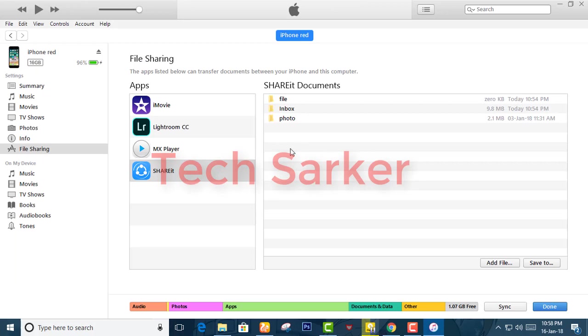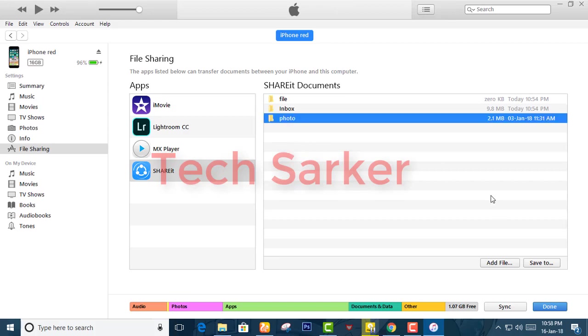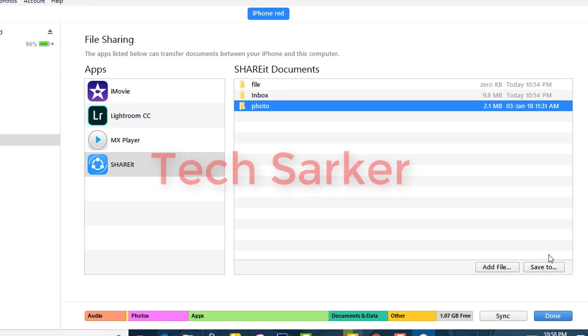You can copy anything from your iPhone that's stored in the shared folder. Now I'm going to save this photo.